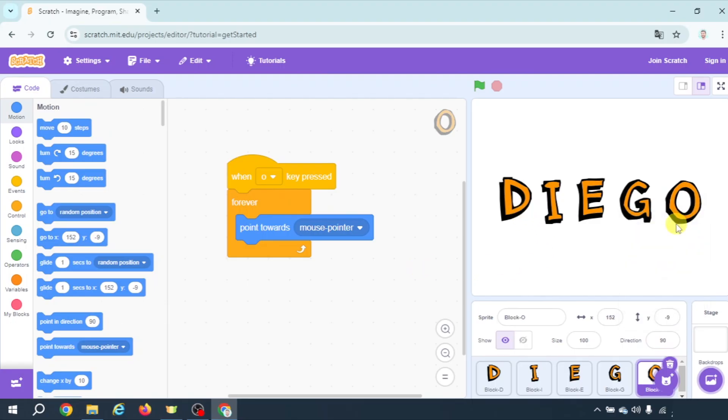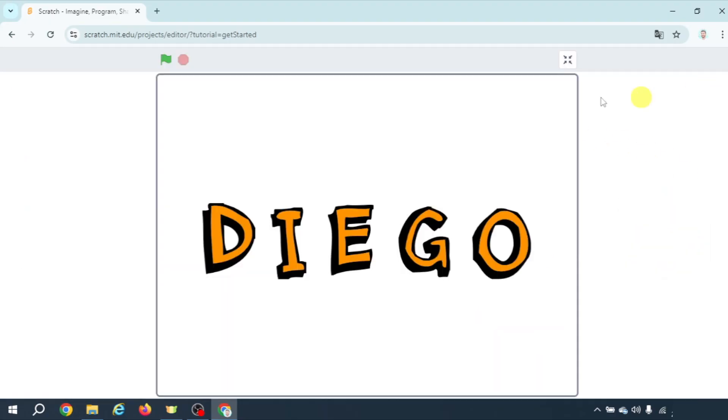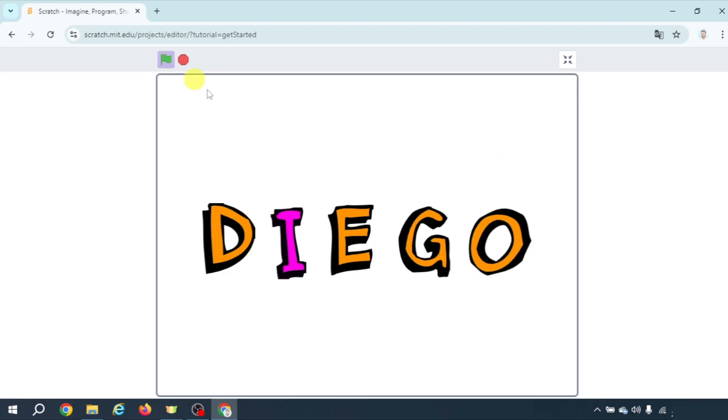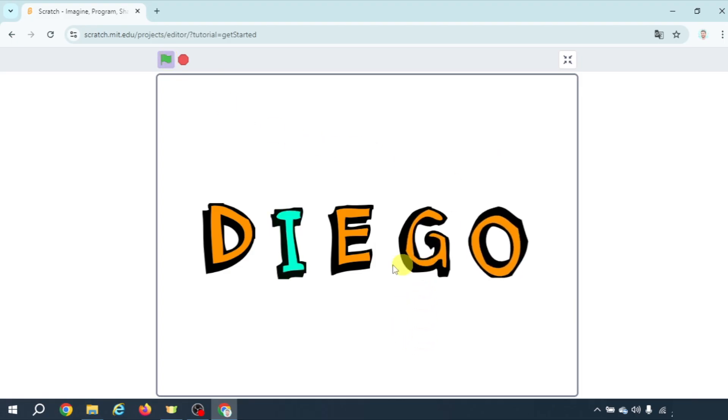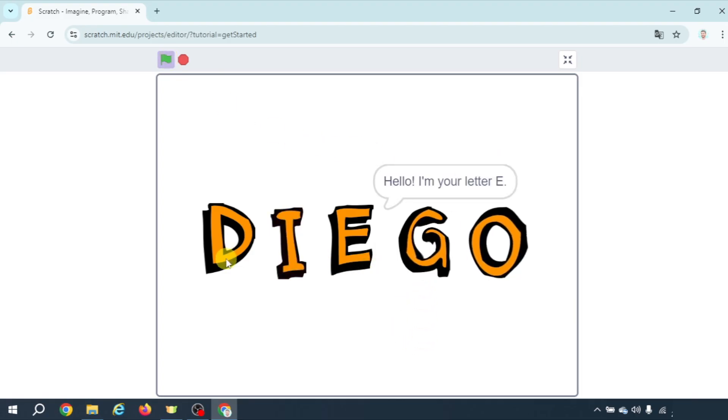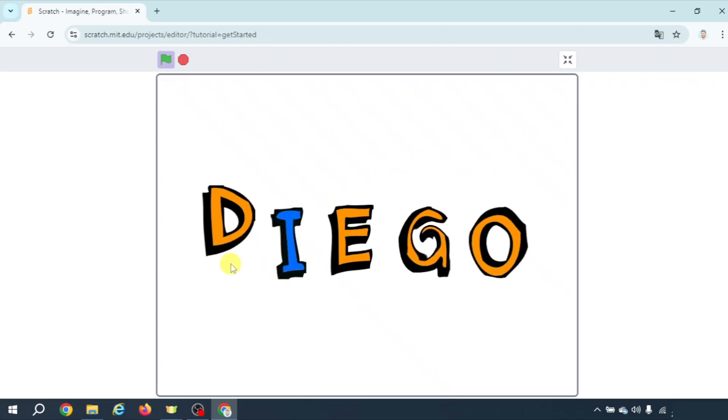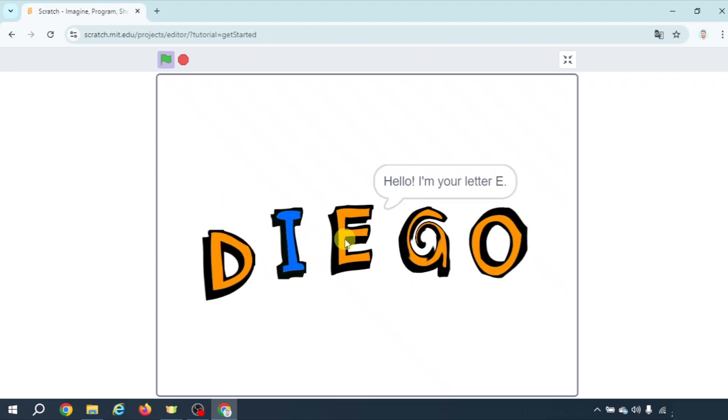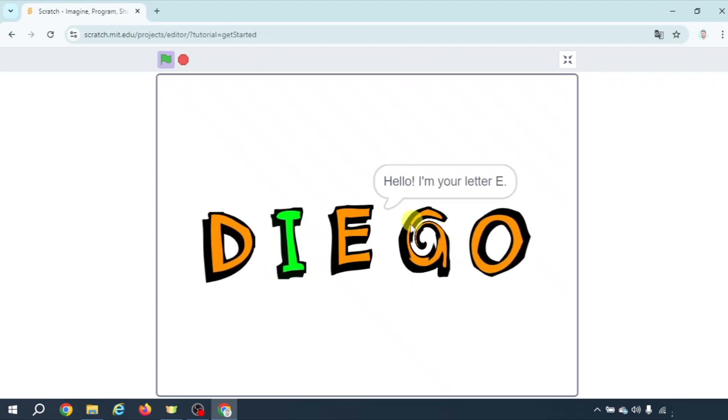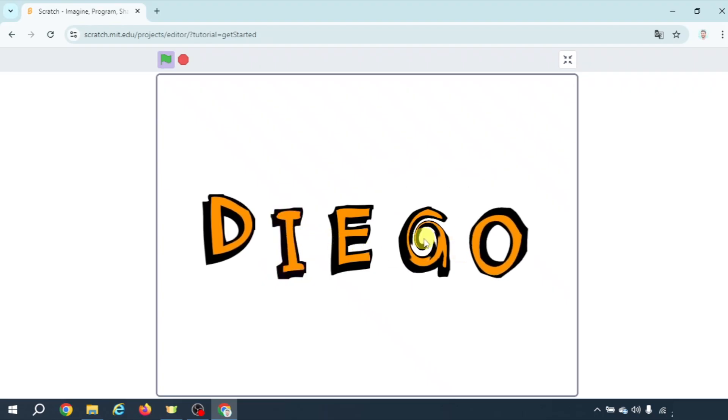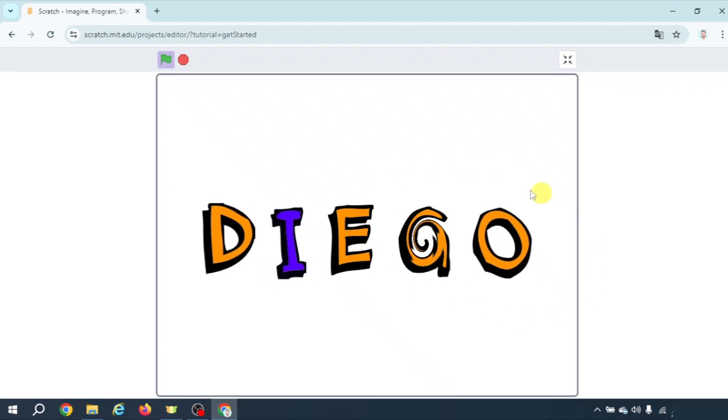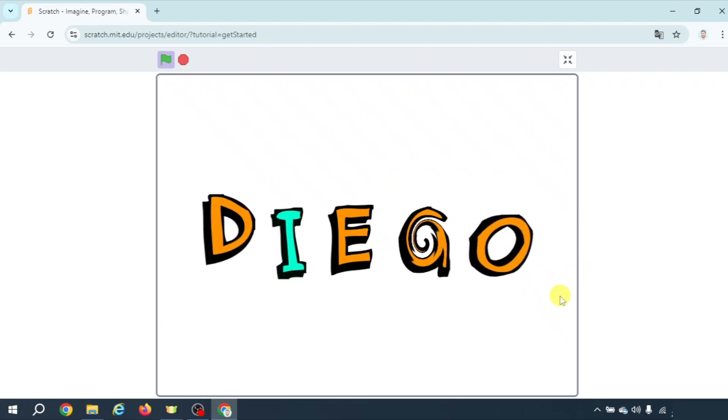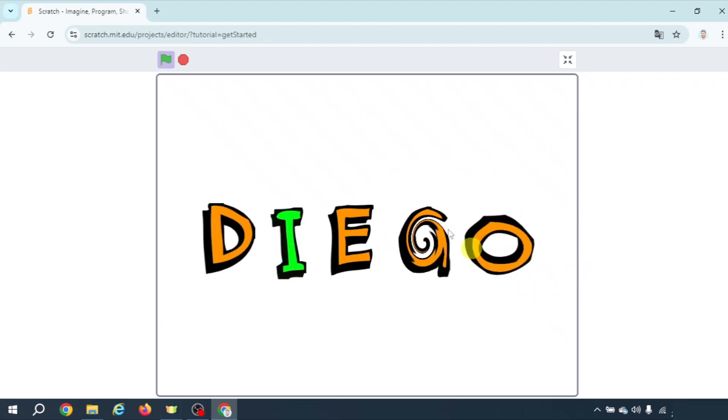And with this we have animated the five letters. Obviously they can all work at a time. As you see letter D moves, I changes color, E speaks, G changes the whirl effect, and O points towards my mouse pointer.